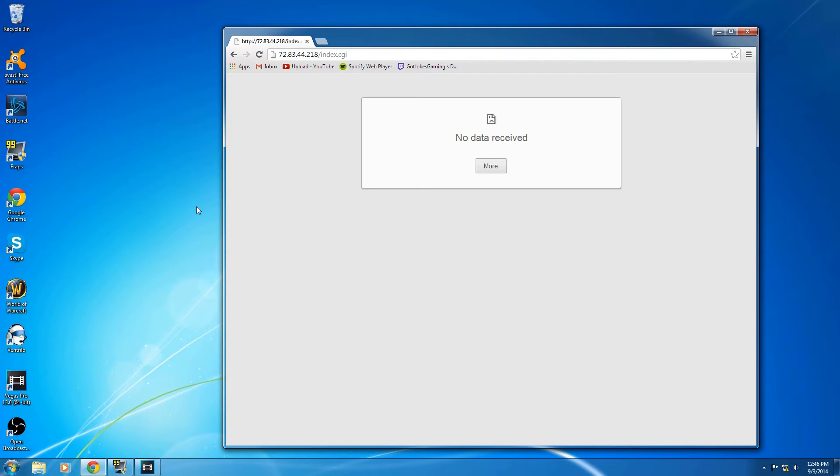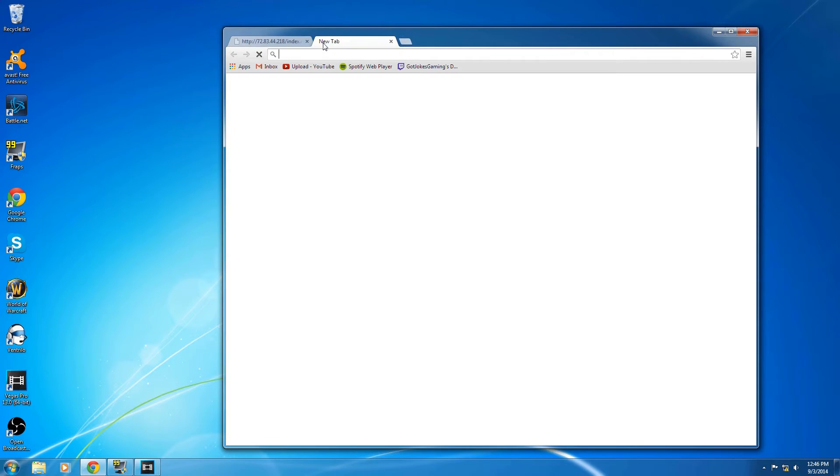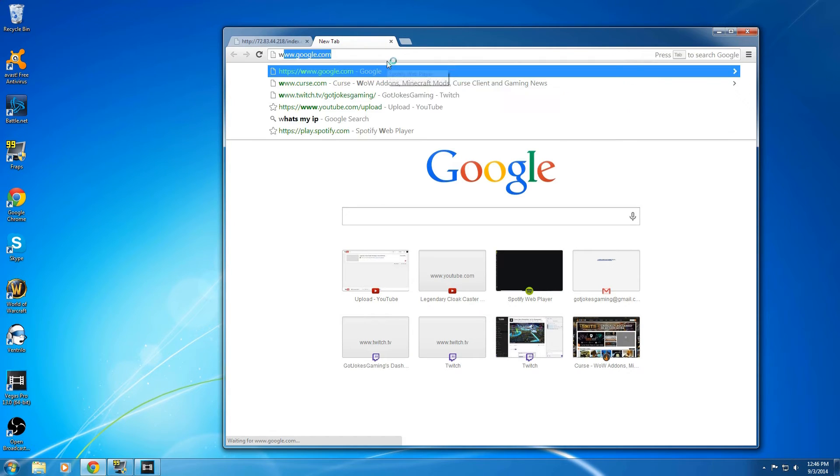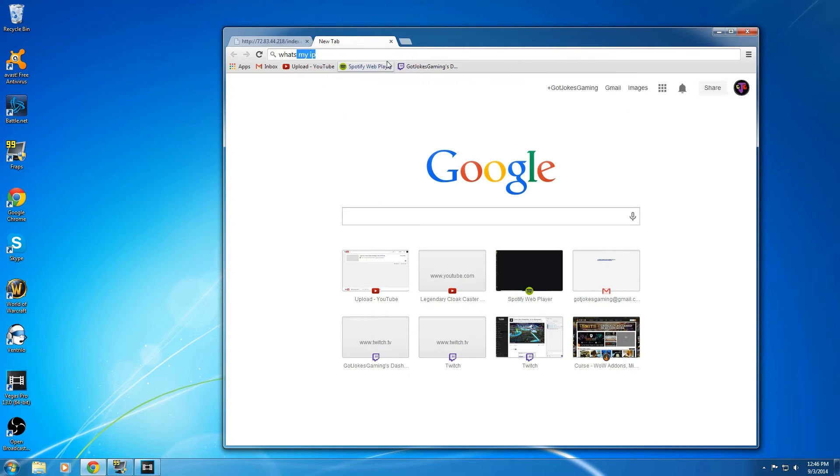Alright guys, so checking back in, it took two minutes for my router to turn back on and reconnect to the Fios network, and to just make sure I got a new IP address.